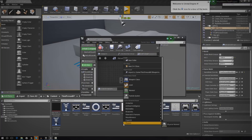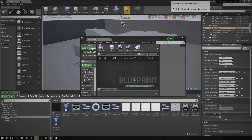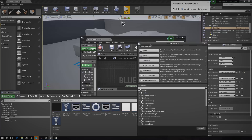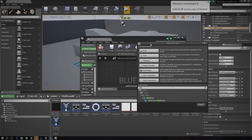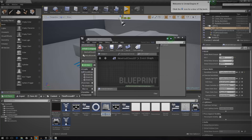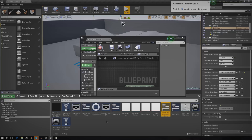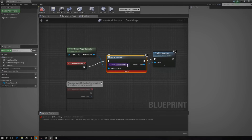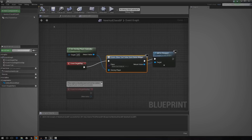Right click in the content browser, go to Blueprint Class, and type in User Widget — make sure you select the top one and press Select. I'm going to name this 'Show Cool Value Save Game' — name it whatever you want. With that selected, I'll put it into the class and compile. That should be all good.